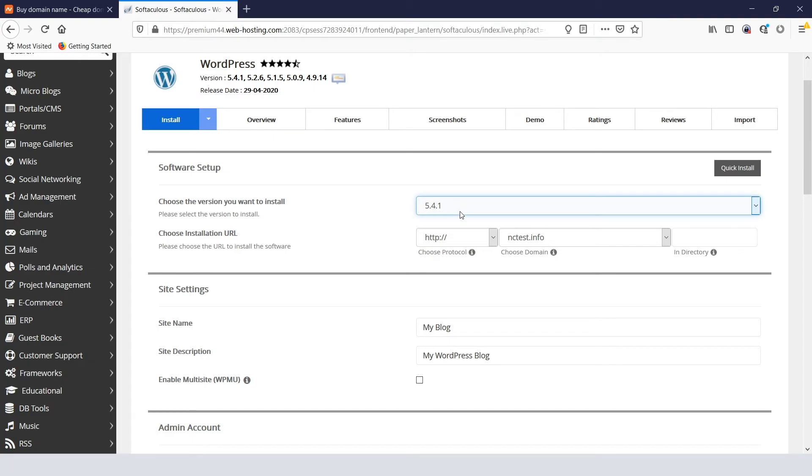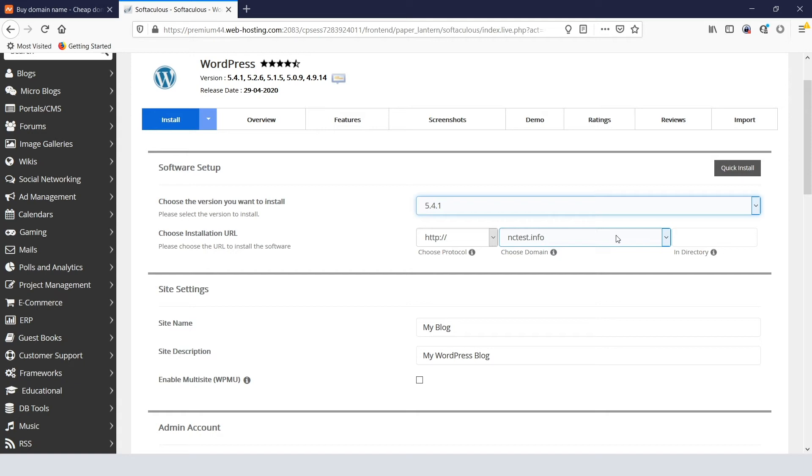After that, select the protocol for your future website. If your domain has an SSL certificate, choose the HTTPS protocol. Then, you'll need to choose the domain you wish to install WordPress for, and the folder where you want to install WordPress.